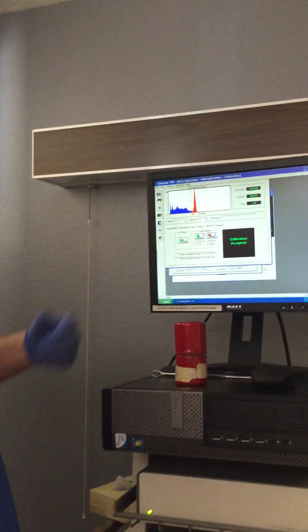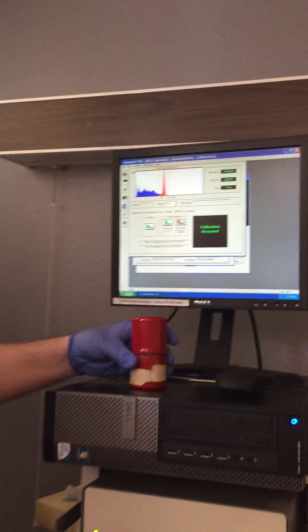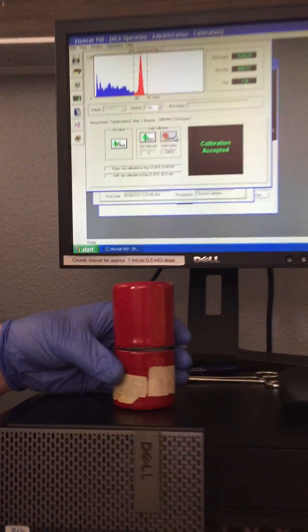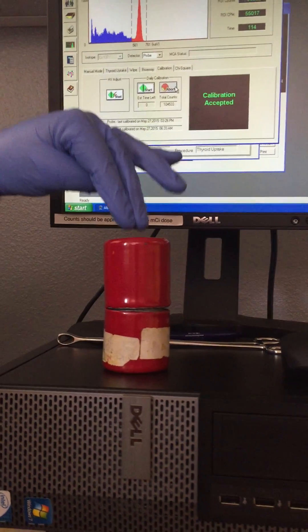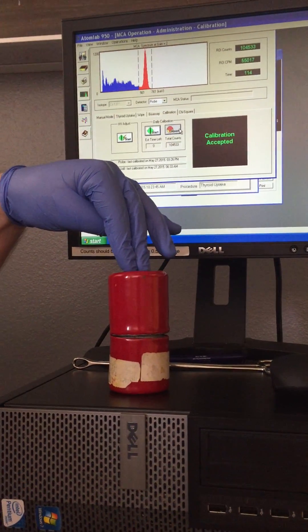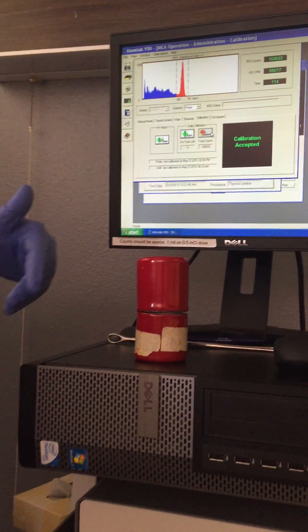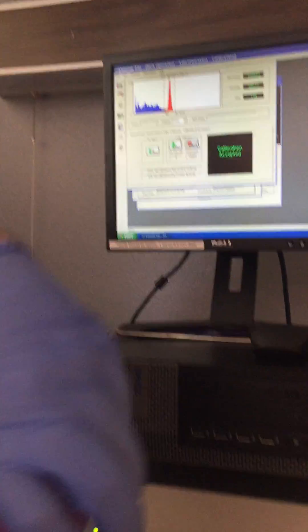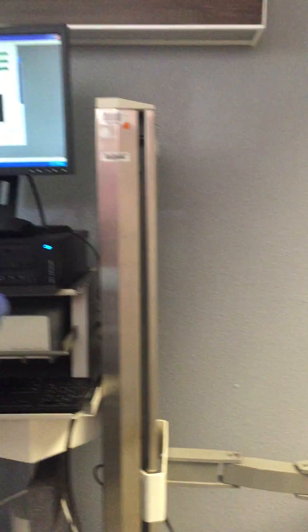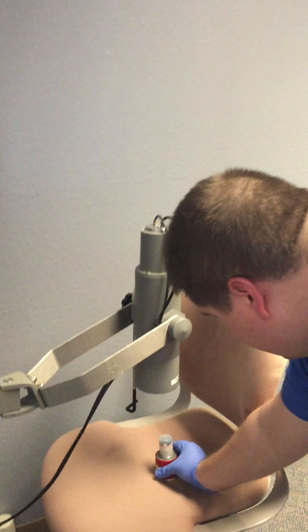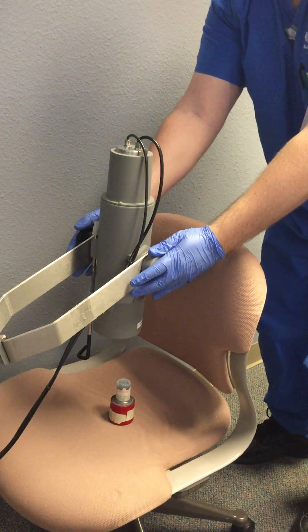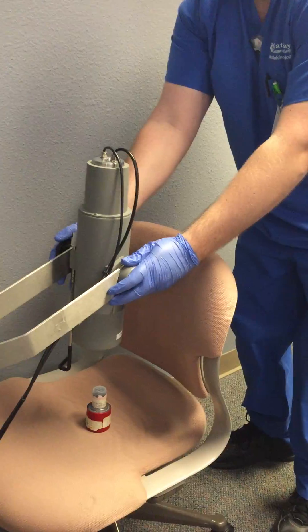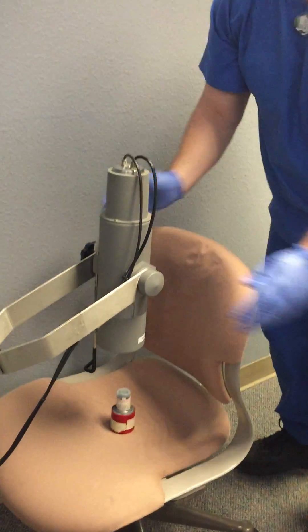In order to do that we're going to take a cesium-137 source that we use for quality control, and it is in a lead pig for our protection. So I'm going to just take the top off here — this vial is our source. I'm going to place it directly under the probe and make sure it's positioned well so we can get an accurate reading.